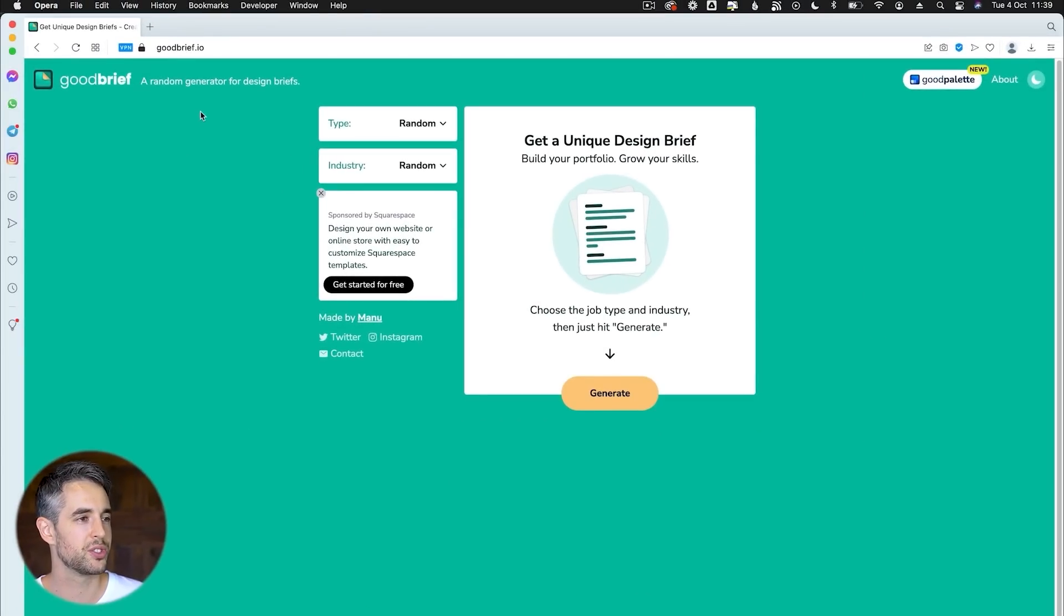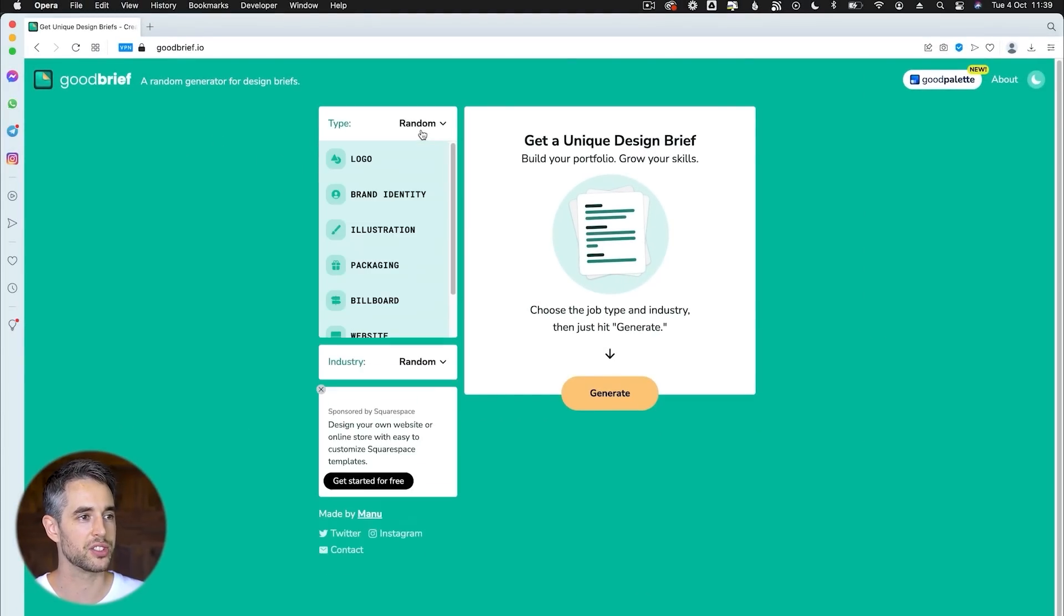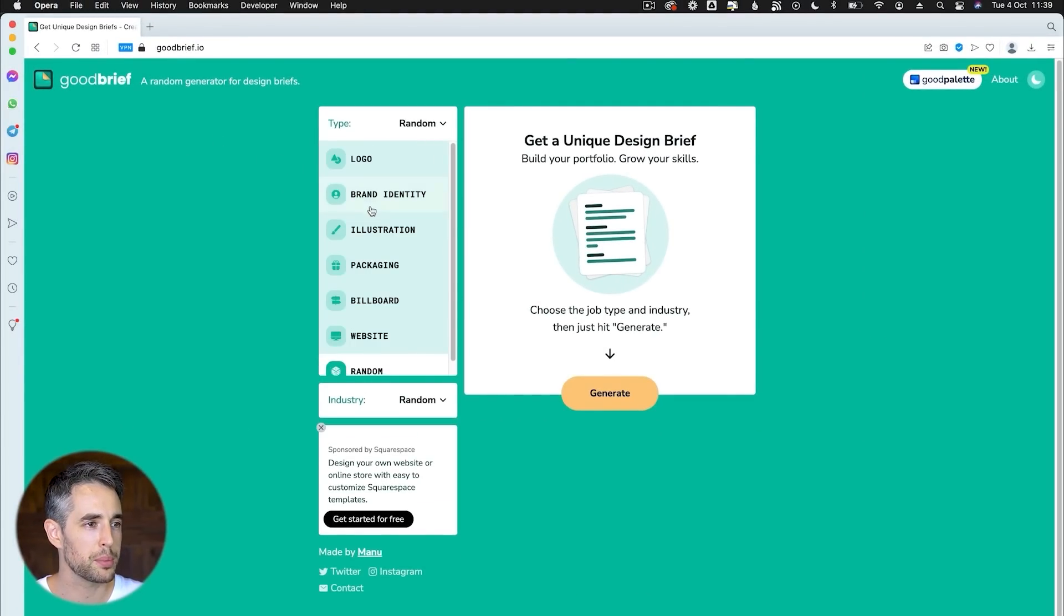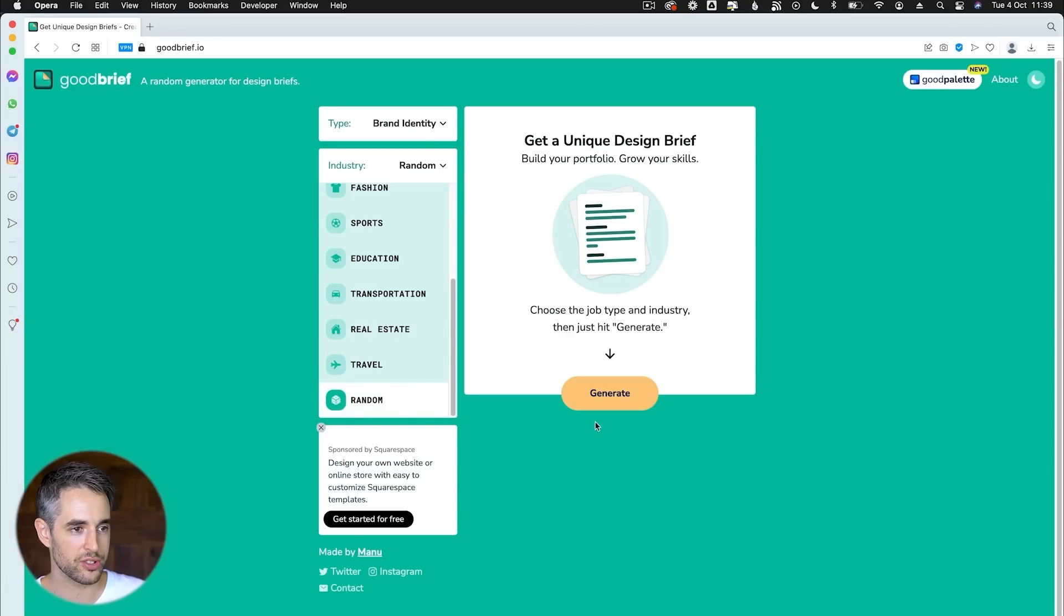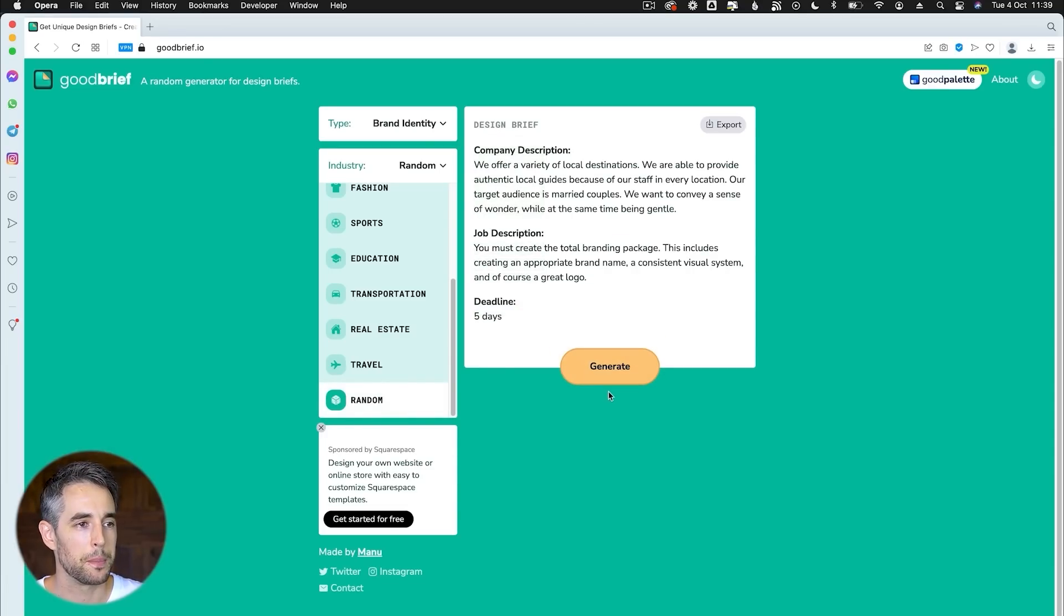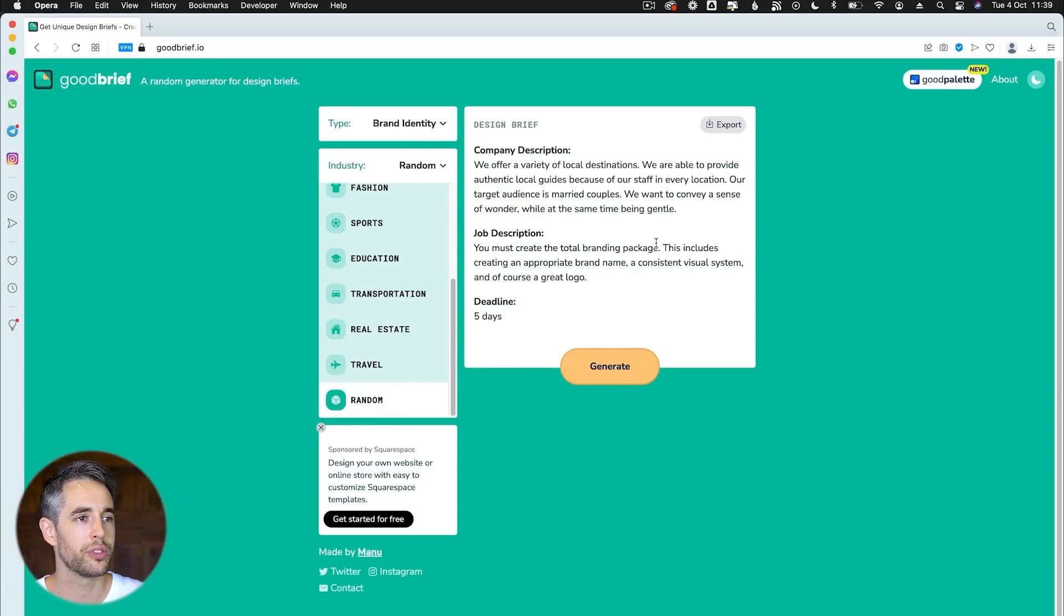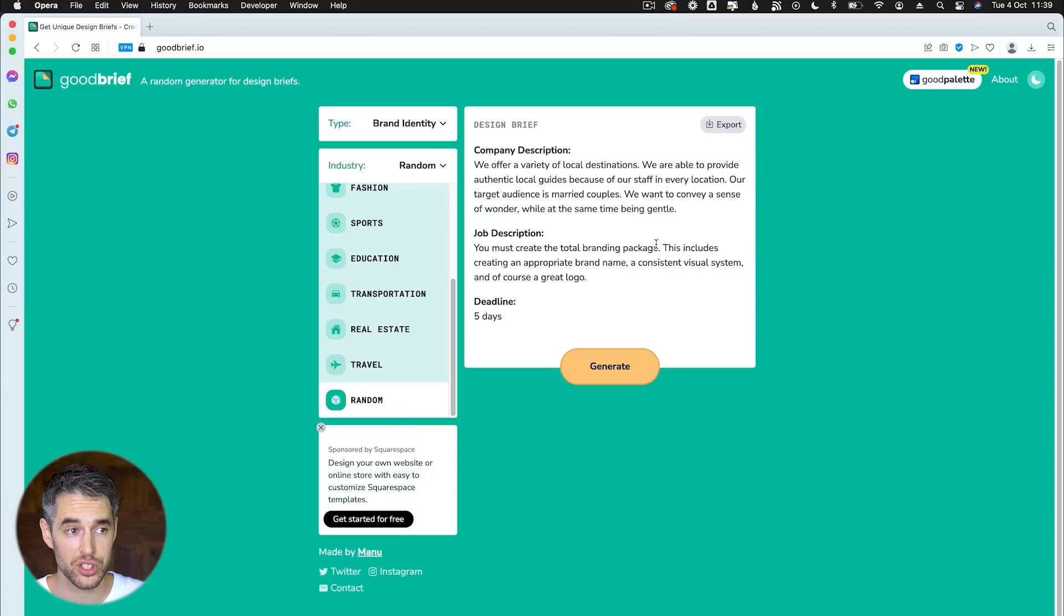All right, so let's jump into good brief and see what we get. So we're going to go with type brand identity, and then industry, we're going to stick with random to keep it as interesting as possible. And let's see what we get. All right, so we offer a variety of local destinations.